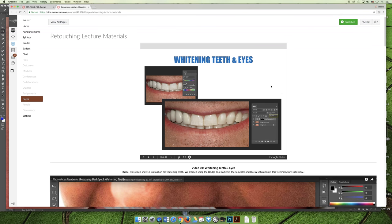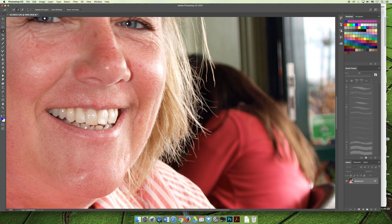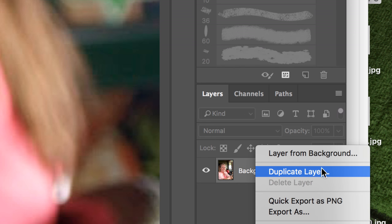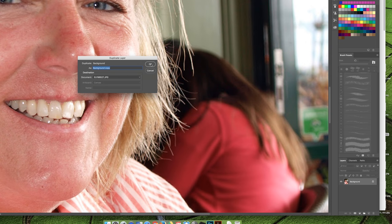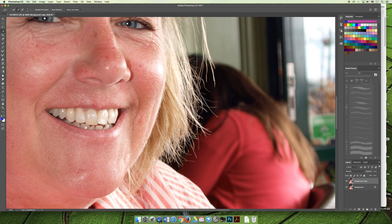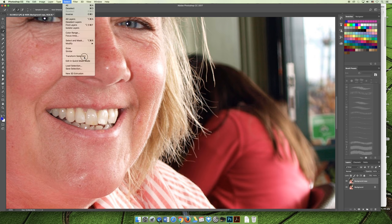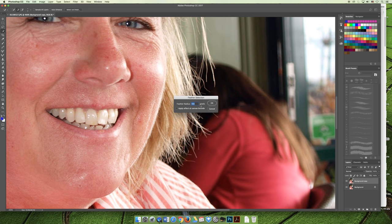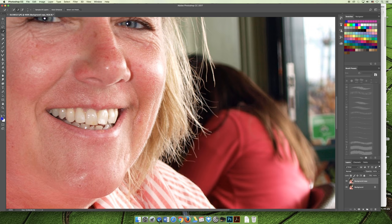Let's jump to Photoshop and demo how to do this. The image I'm using is different but the process is the same. First, duplicate the background layer by right-clicking and choosing Duplicate Layer, or use Command+J. With the duplicate layer, make a selection — I used the Quick Selection tool for a rough selection. If you want to go further, you can feather the edge via Select > Modify > Feather; I'll feather it two pixels to soften the edge of the adjustment.